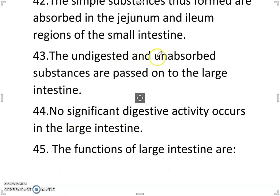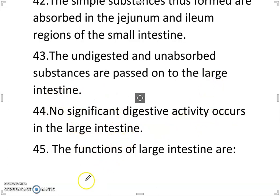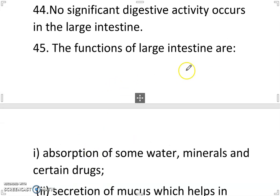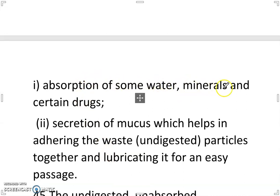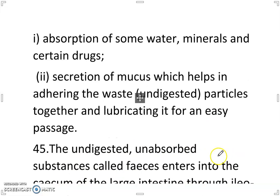The undigested and unabsorbed substances are passed on to the large intestine. No significant digestive activity occurs in the large intestine. The functions of the large intestine are: 1. Absorption of some water, minerals and certain drugs. 2. Secretion of mucus which helps in adhering undigested particles together and lubricating it for easy passage.